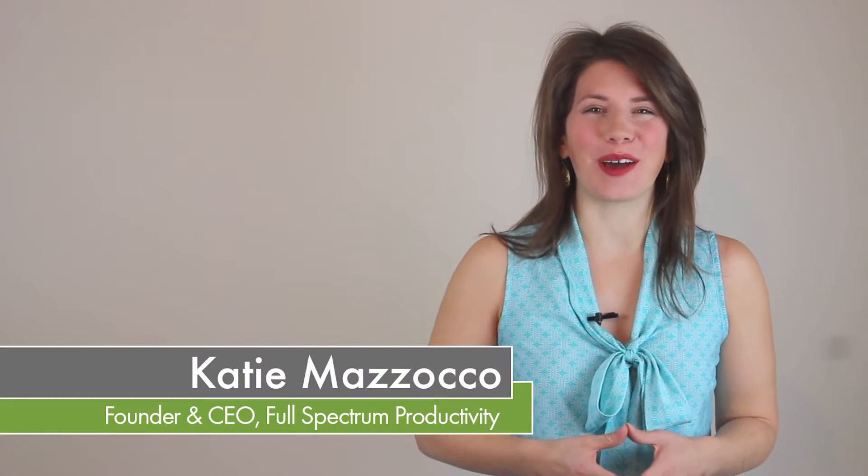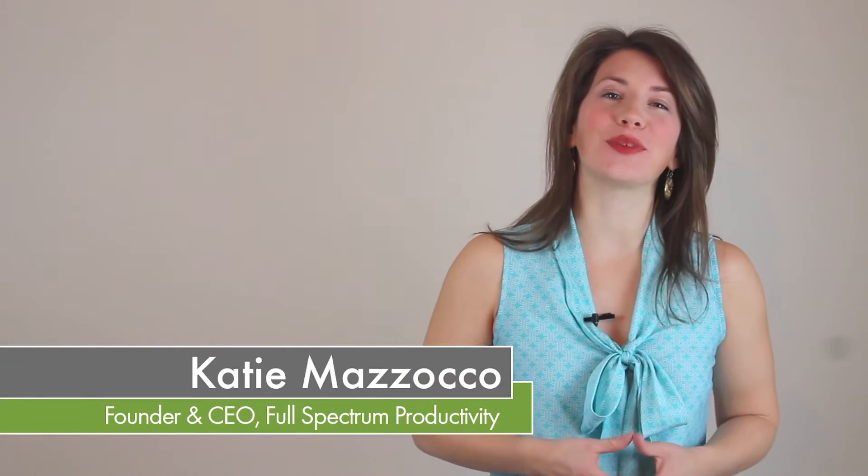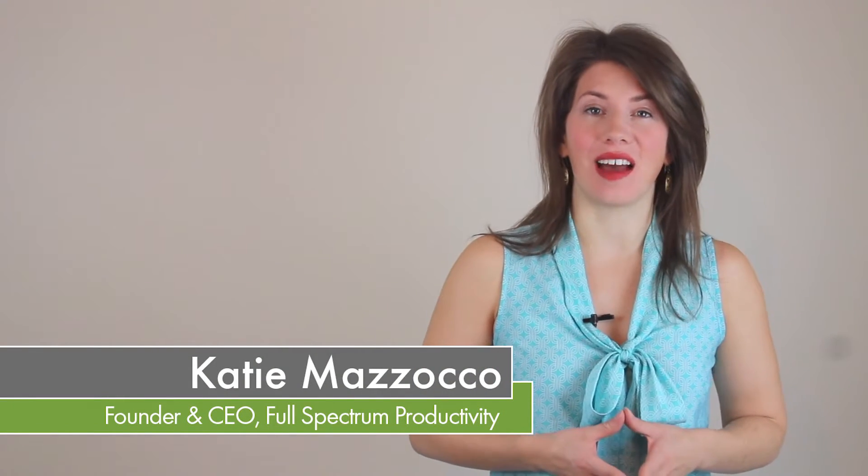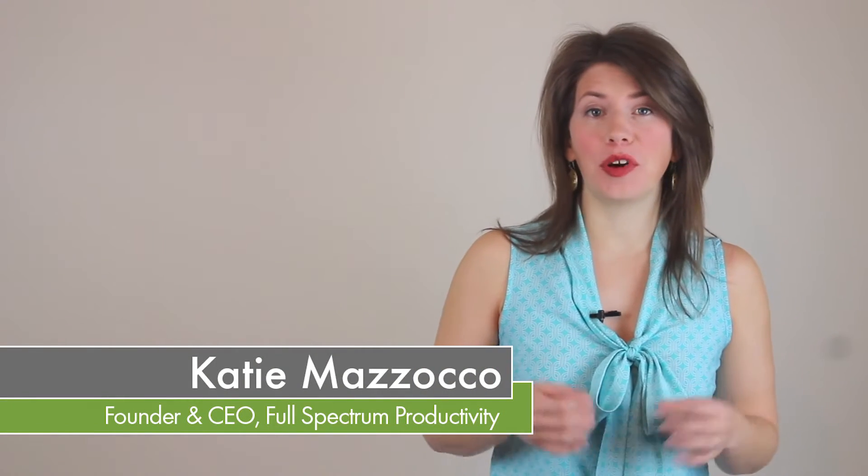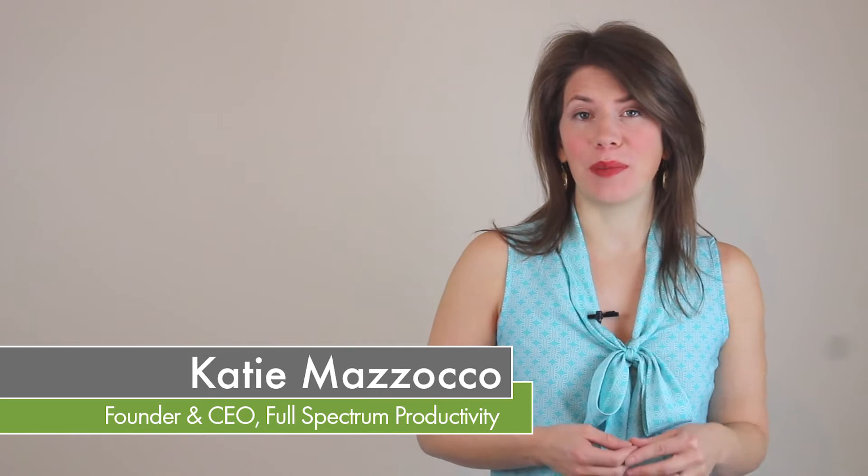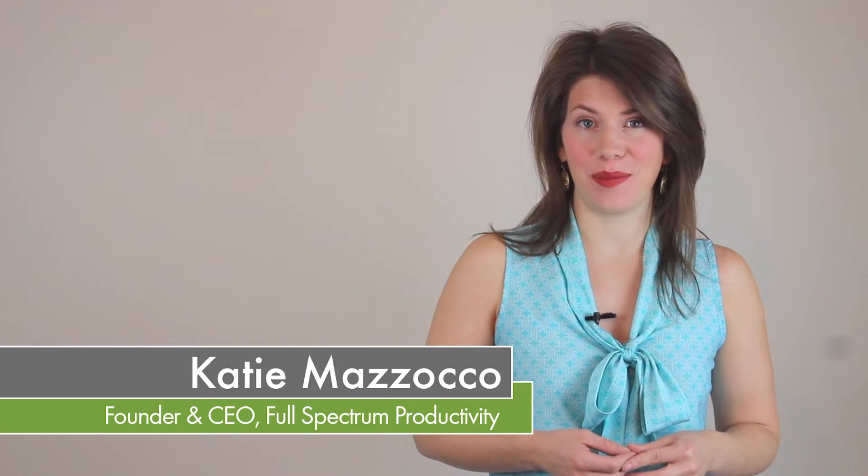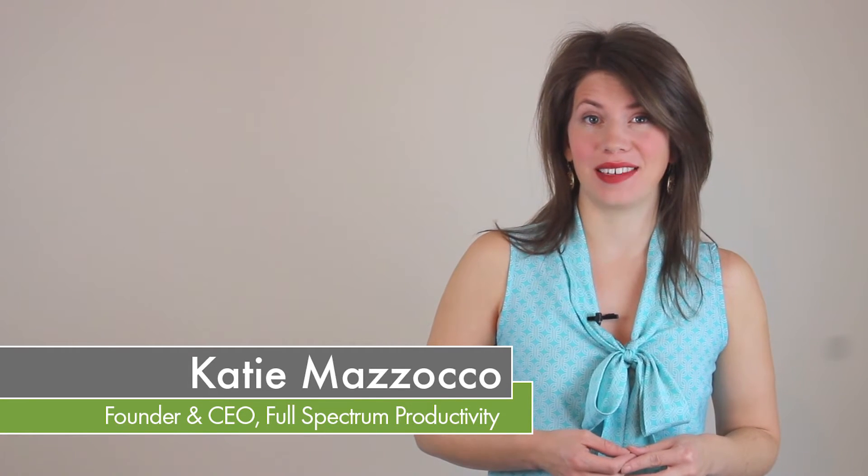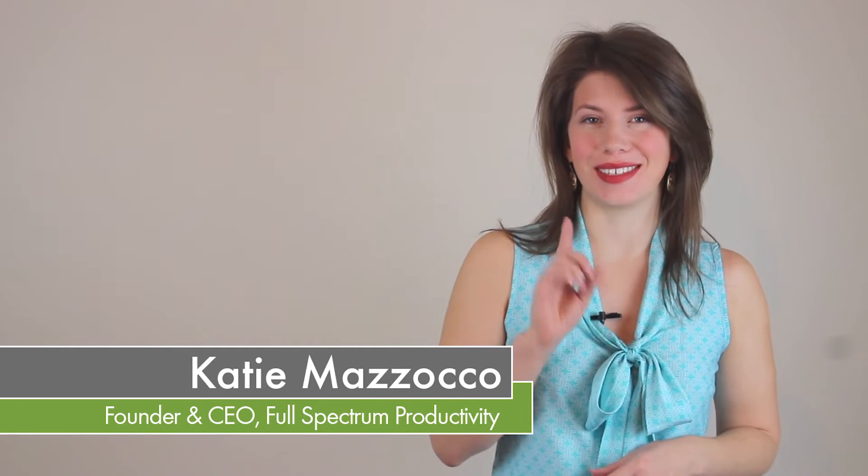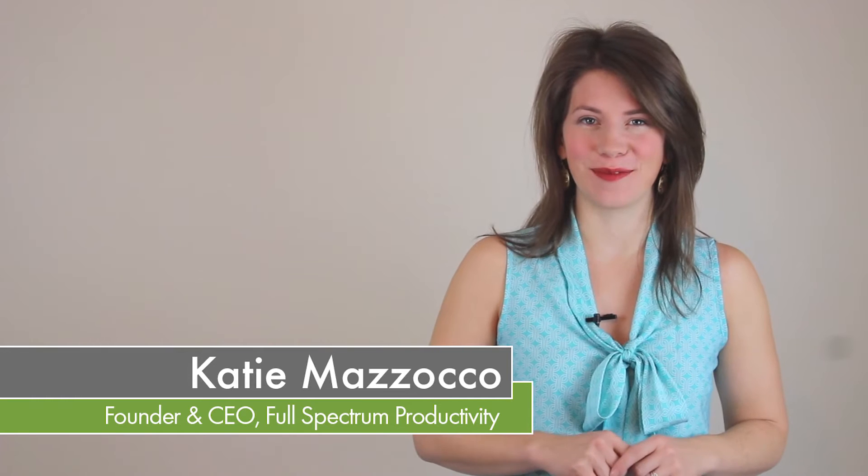Hi, this is Katie Mazzocco of FullSpectrumProductivity.com. I work with established small businesses to help them increase their income and impact in the world systematically.